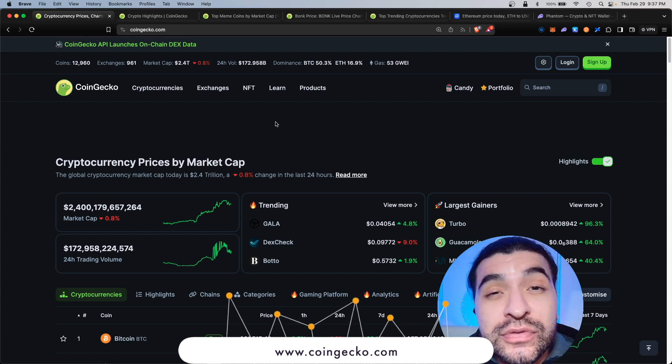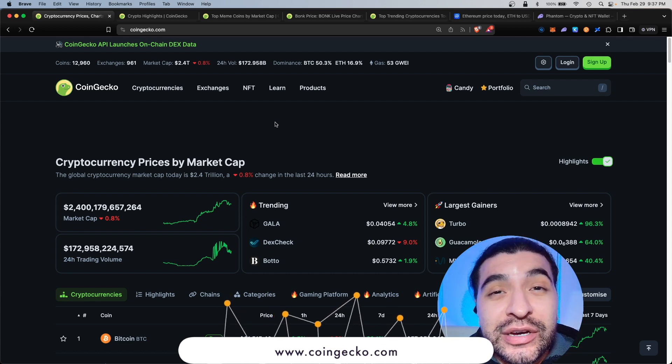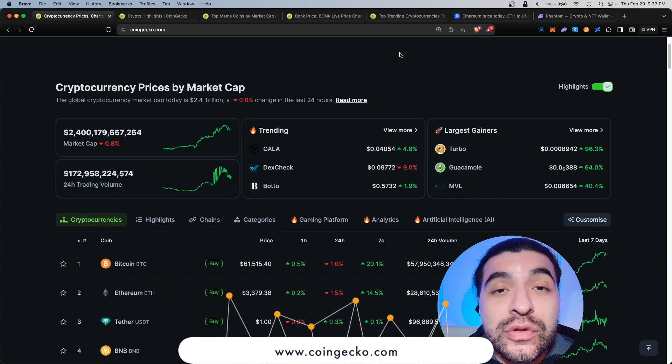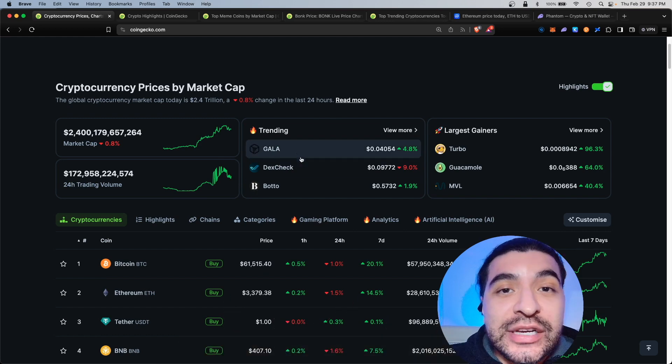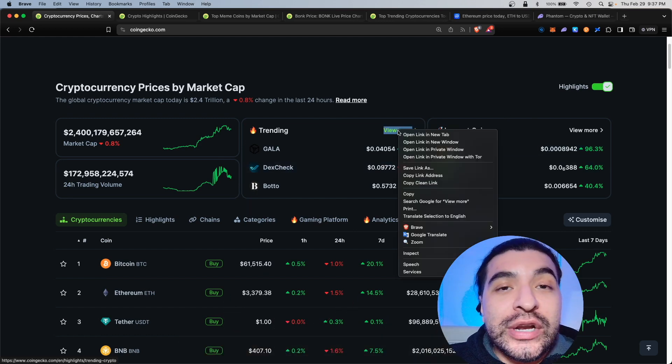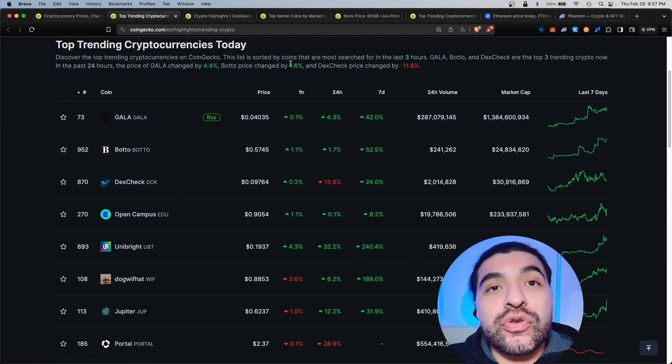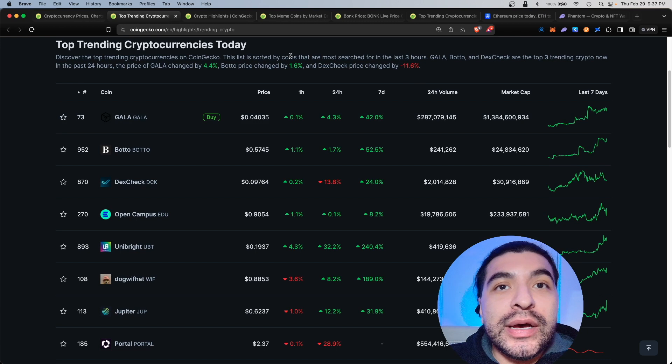The website I am referring to is the popular CoinGecko.com. There are a few sections within the home page that are heavily underutilized, that includes the trending section and the largest gainer. Under trending you would click on view more and here you can sort by volume by one hour, 24 hour, or even seven day percentage gain.